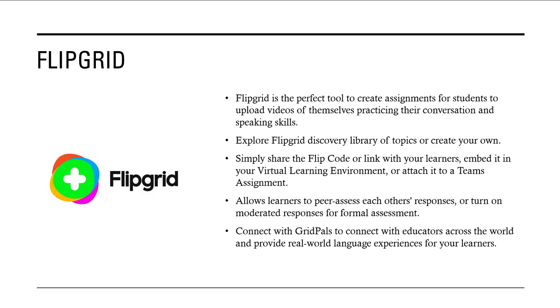It allows learners to peer assess each other's responses, or you can turn on moderated responses for formal assessment. You can connect with Grid Pals and connect with educators from across the world and provide real world language experiences for your learners.